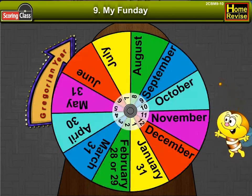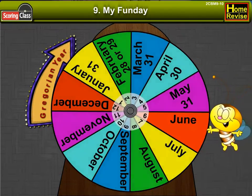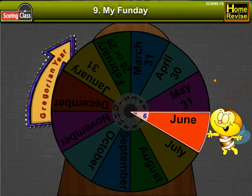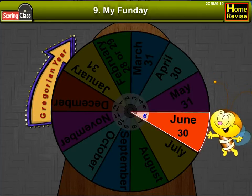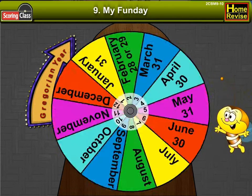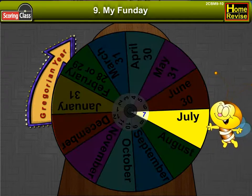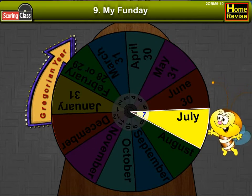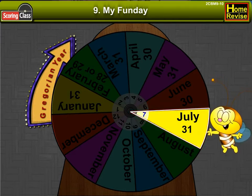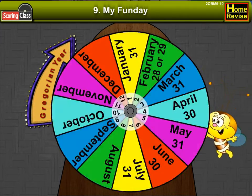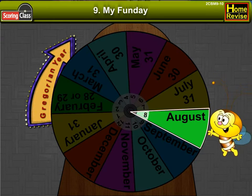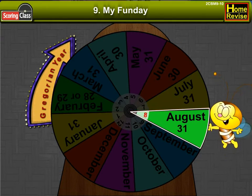The sixth month is June. It has 30 days. The seventh month is July. It has 31 days. The eighth month is August. It has 31 days.